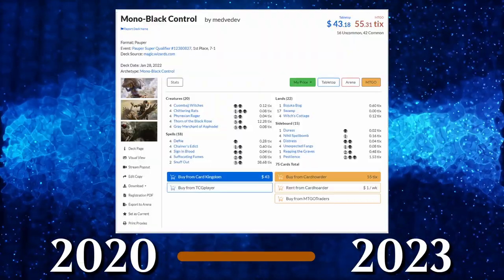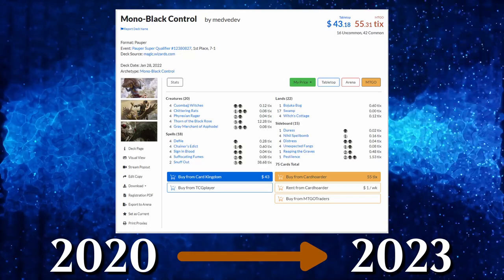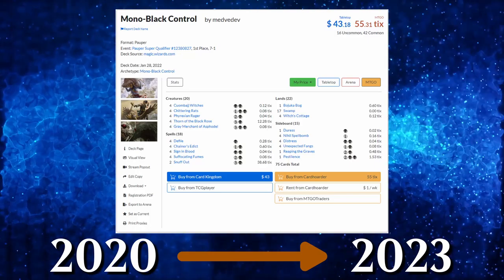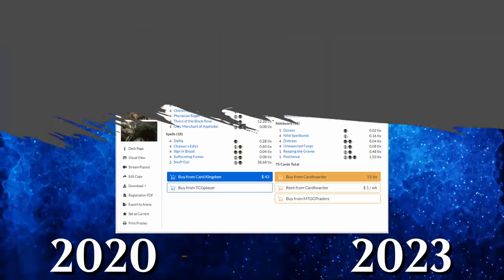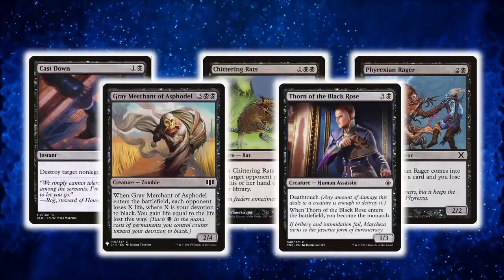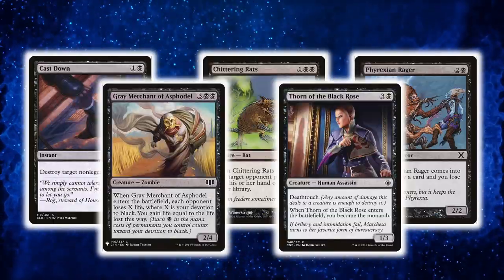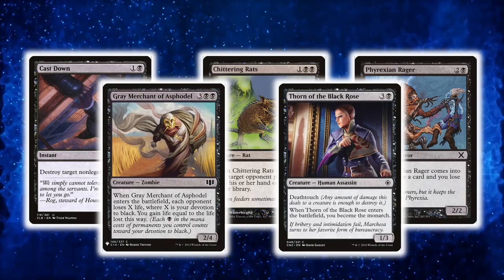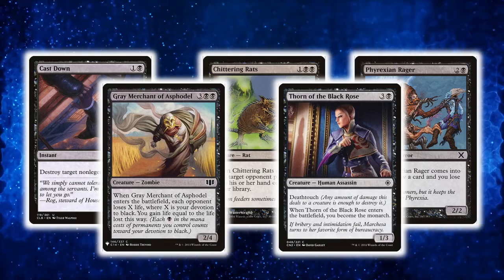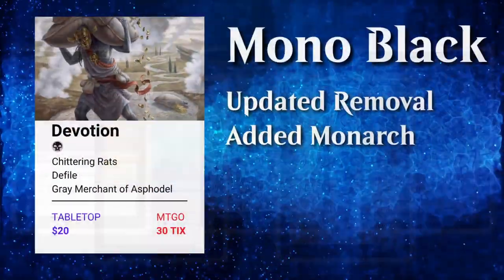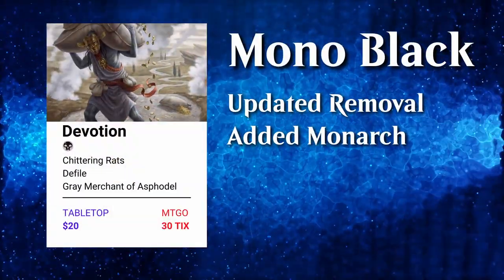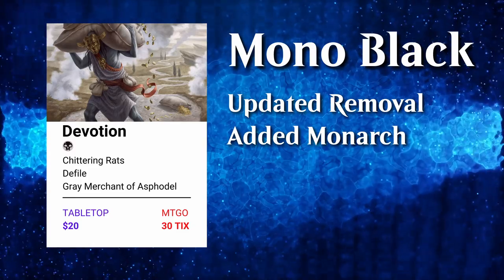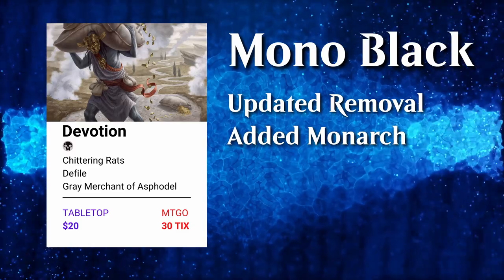The deck has remained the same ever since, and the same 5 cards have remained as its core on different versions of it. Summarized, in around 10 years, Monoblack all it did was update its removal package and add Monarch to it.